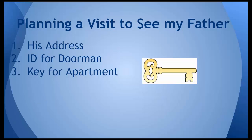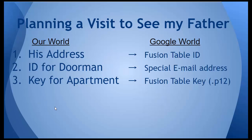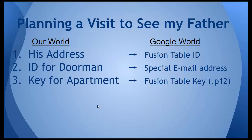Now if we were to draw this analogy in the Google world, here's where we would get. In terms of my father's physical address, in the Google world for getting at a fusion table we need an ID to identify which table we're working with. In terms of the ID I gave to the doorman to get through the door, I'm going to need a special email address.